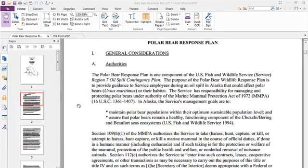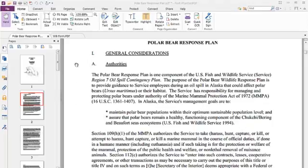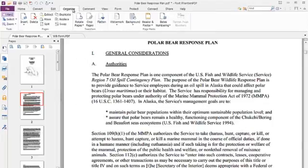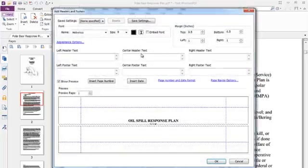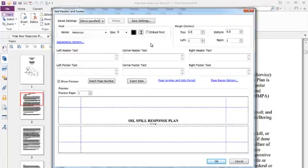Let's first start off with headers and footers. In Phantom PDF, page numbers are considered part of a header or a footer, so let's look at both these tasks at the same time. The first thing I want to do is click on the Organize tab and then the Header and Footer button. We don't have any existing headers or footers in this document, so then we want to click on Add. Phantom PDF then provides me with a pop-up screen to define headers and footers.